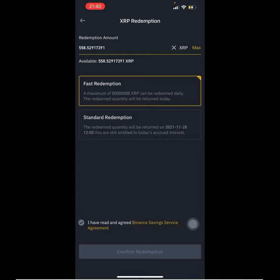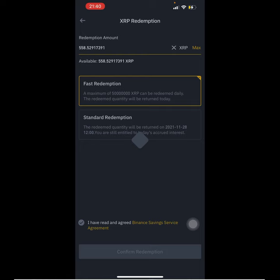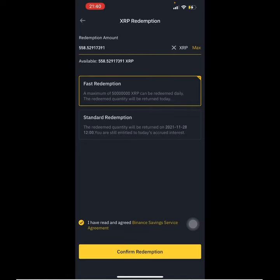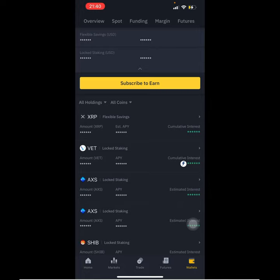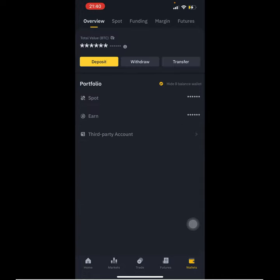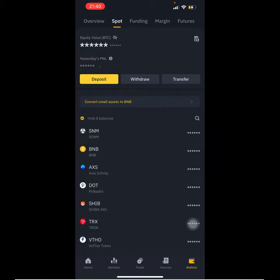Practically all the steps are right there on screen. You just click Agree and Confirm Redemption. After this, it should appear right about here at the overview — or rather at the Spot wallet. It will show up right there. The reason XRP isn't showing yet is because I haven't redeemed it yet.